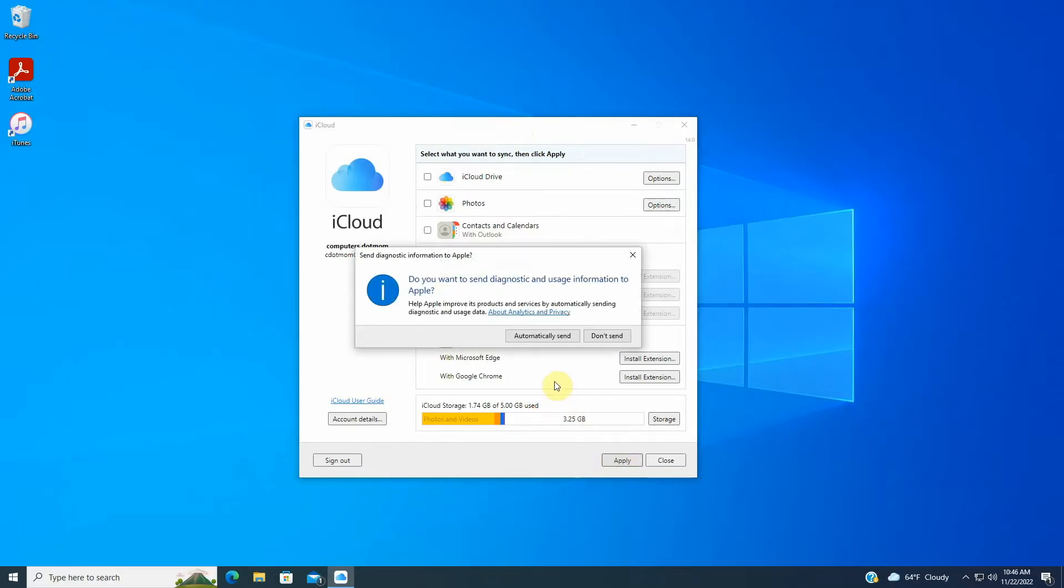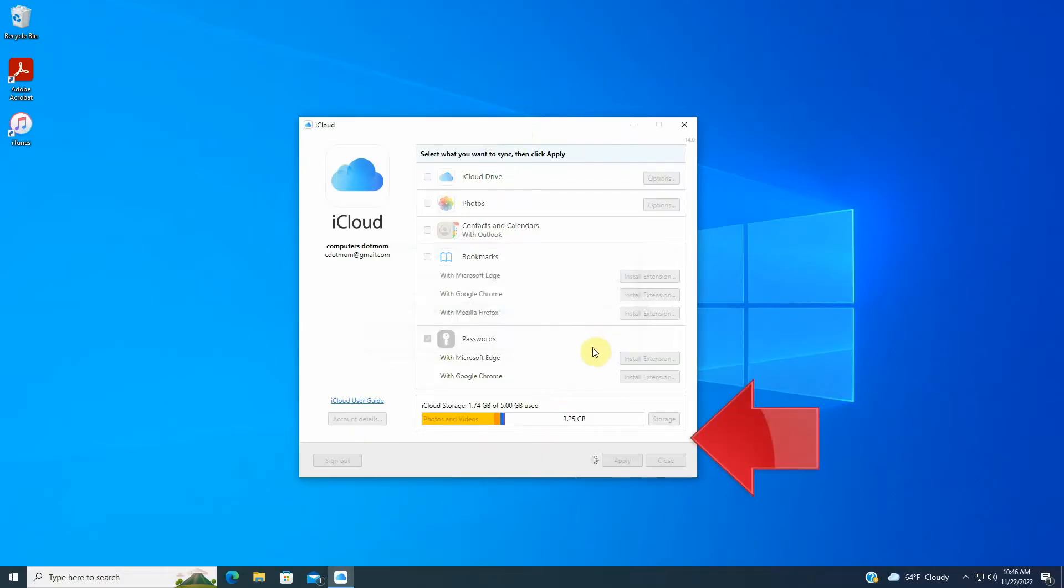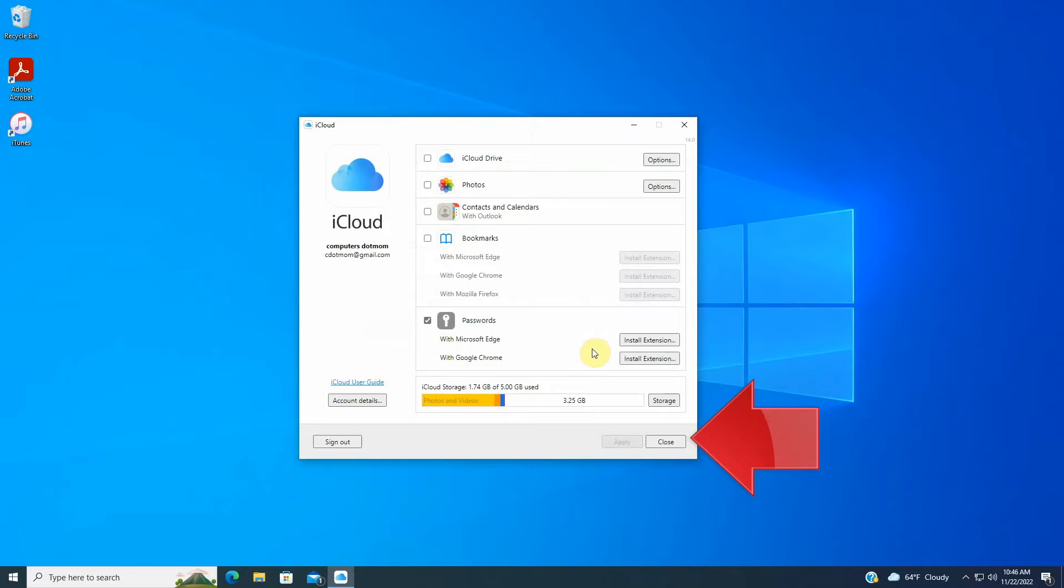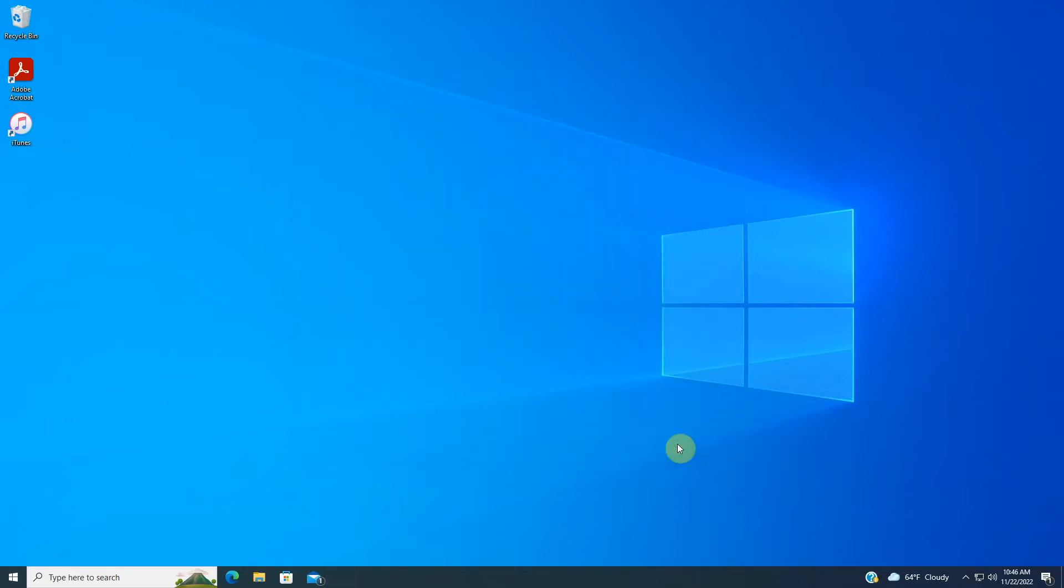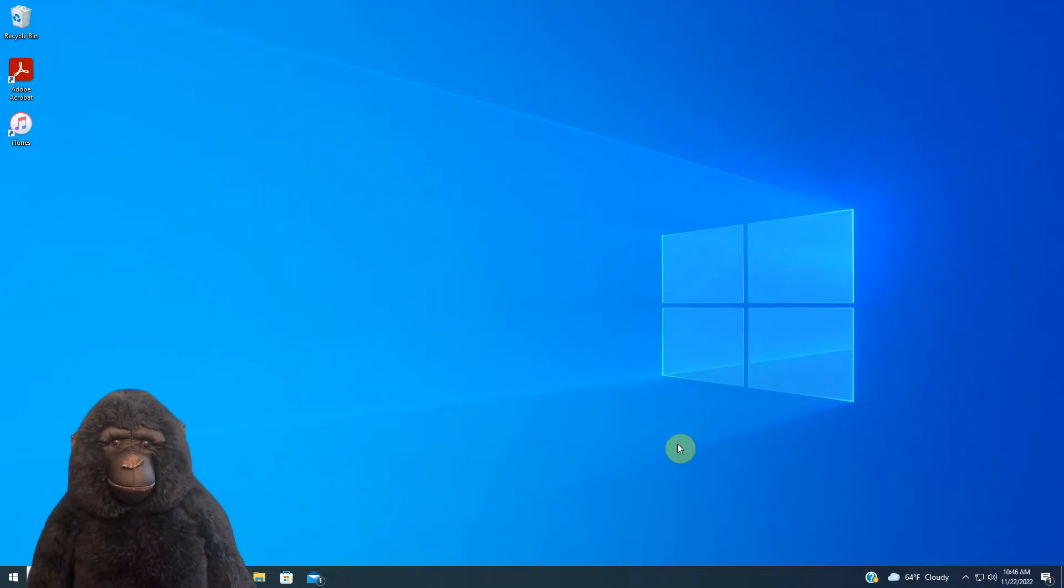Apple may ask if you want to share diagnostic data. That's optional. Whatever you choose here doesn't affect how the sync works. Click Close, and you're done with the basic setup. Your passwords will now sync between iCloud and your computer.